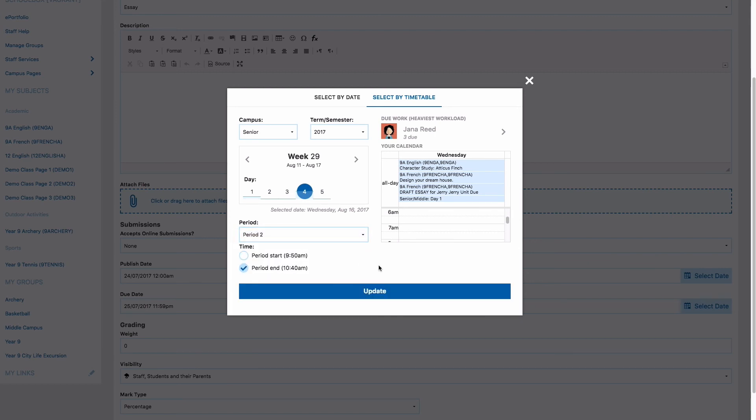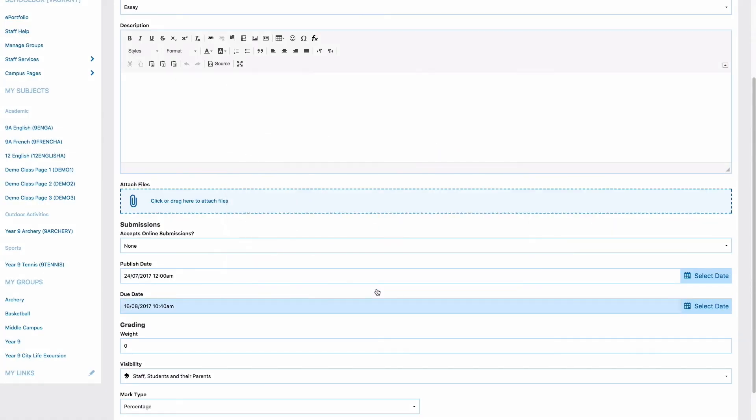When you are happy with the date and time for the due work or event, you can select update.